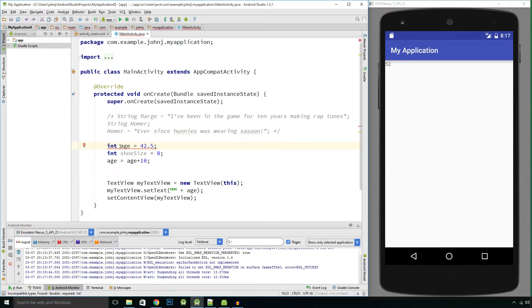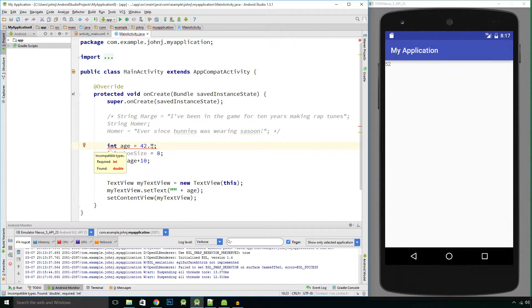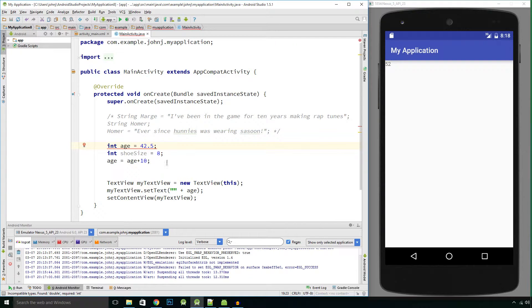As you see, it doesn't like the fact that I've assigned this variable age with the value of 42.5 because it's an integer. An integer should be a whole number, so it doesn't like that.